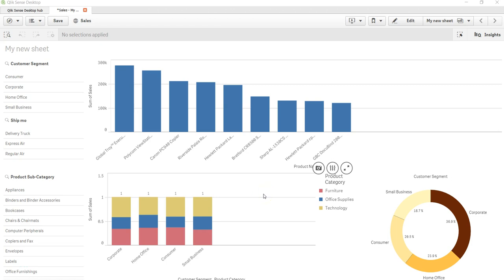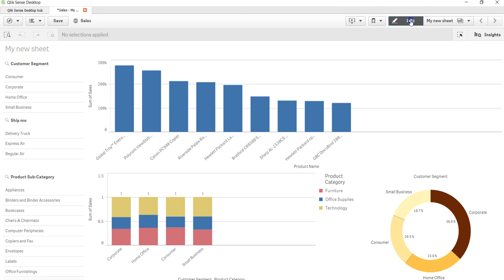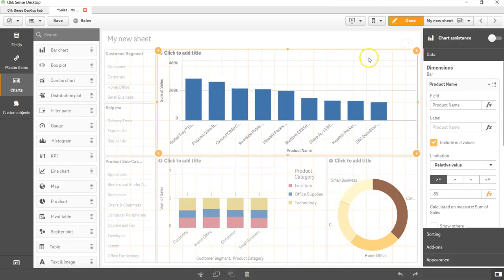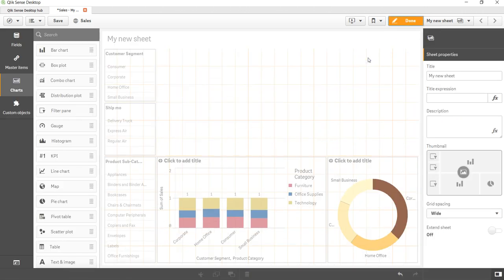Hi there, welcome back to the next video. In this video let's create a line chart. If you have previously created a line chart, you would know that line charts are especially useful in showing trends over a period of time. So let's go into edit mode and delete this.